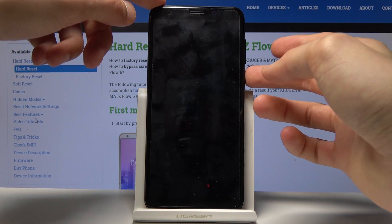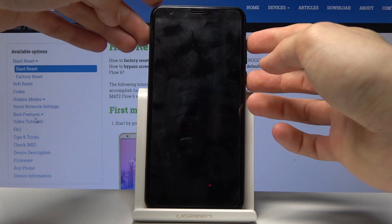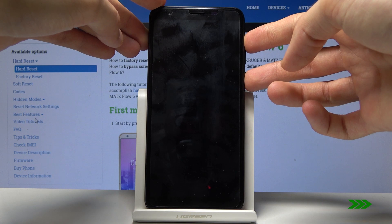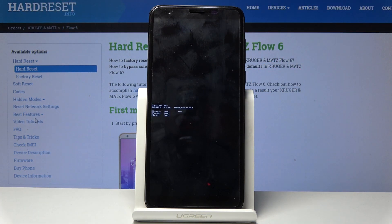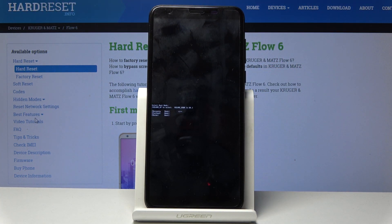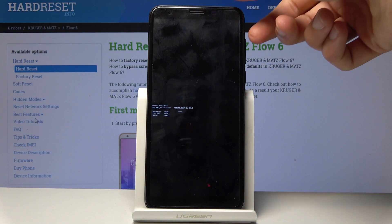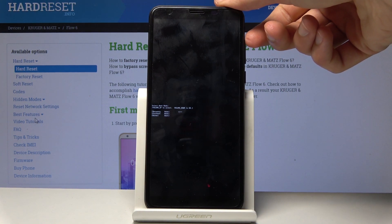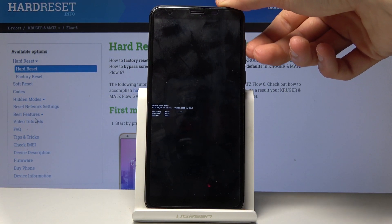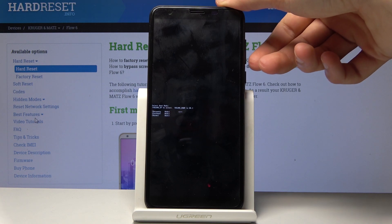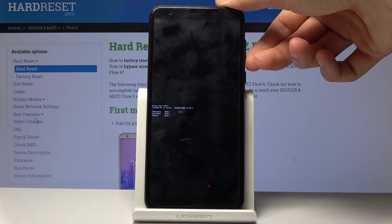So once more, power key and volume up, and we should now be in the boot mode. From here, you want to select the first option which is recovery mode. You want to select it using only volume up like so, and confirm it with volume down.